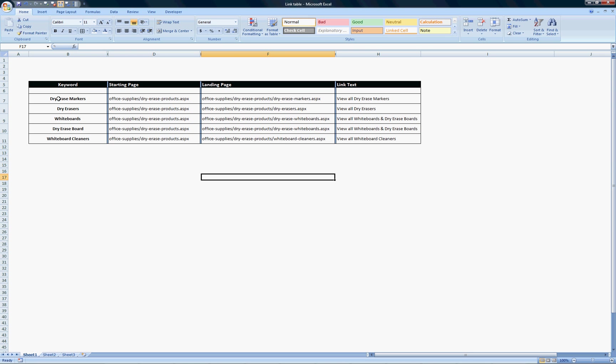Let's say I had a company that specialized in office supplies, and for the particular section I'm focused on, it's mainly the dry eraser and whiteboard product business. I've got my five keywords here, starting with dry erase markers.